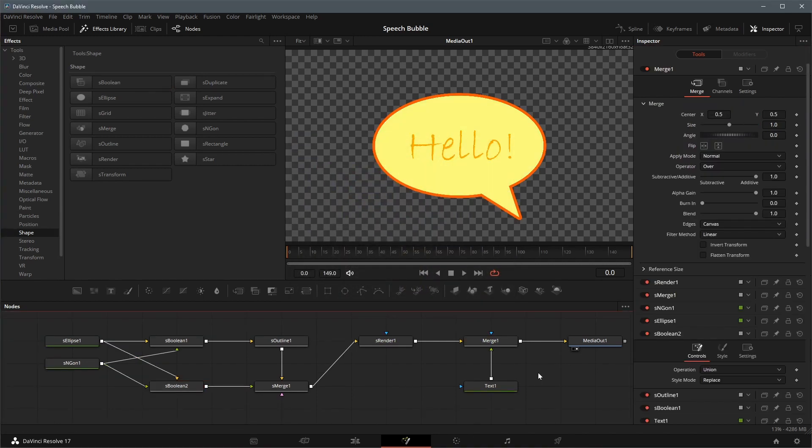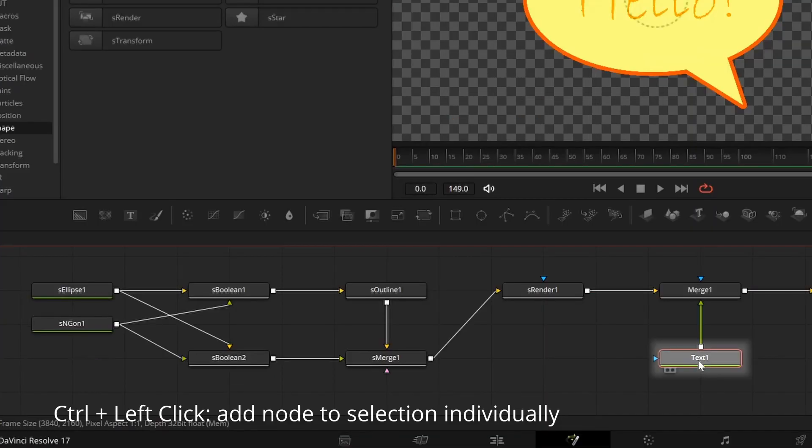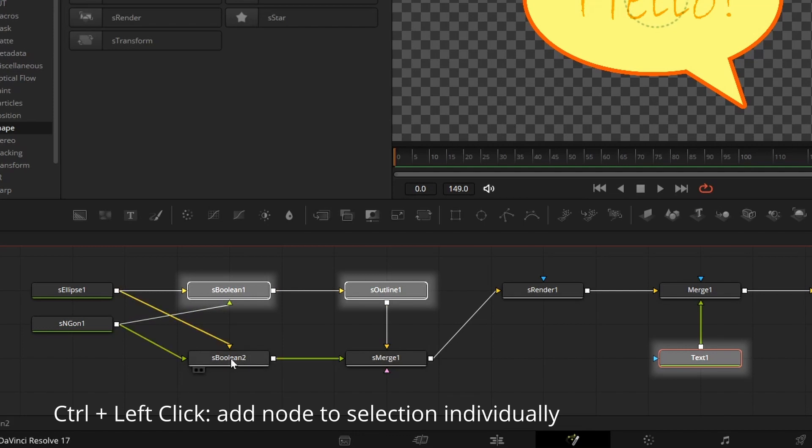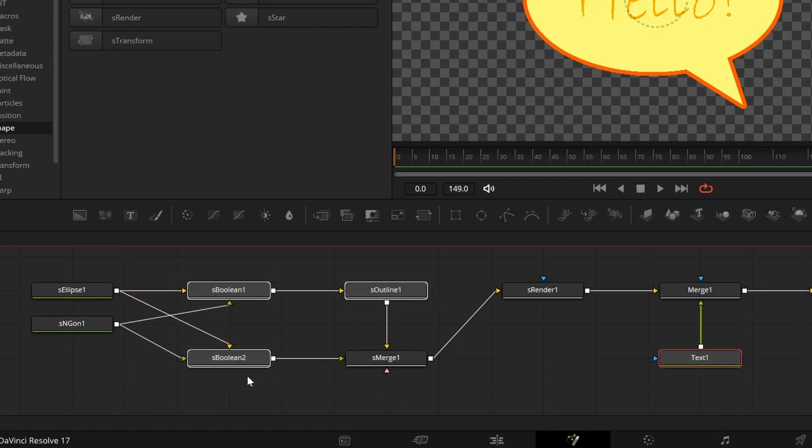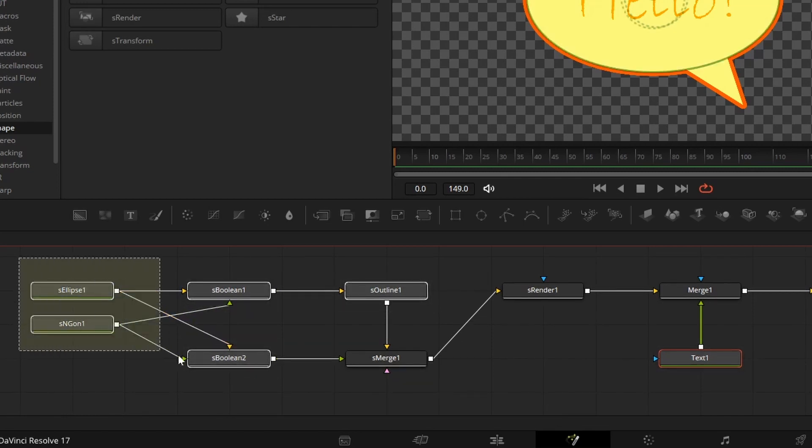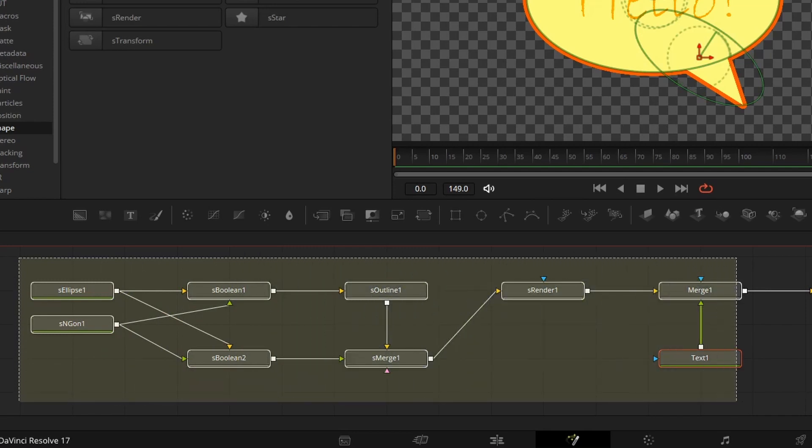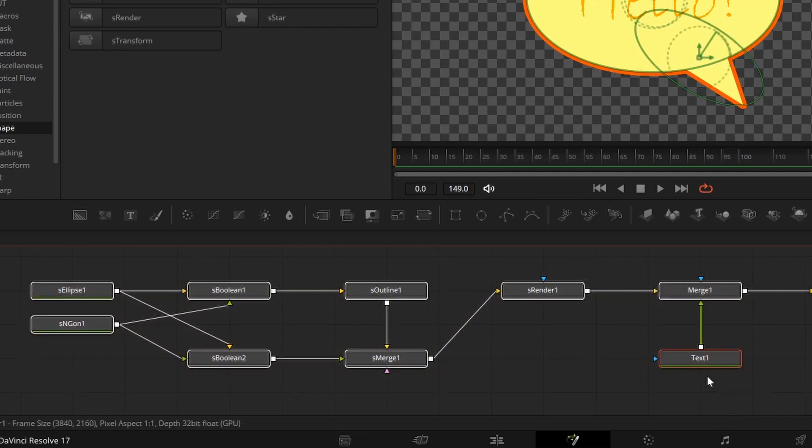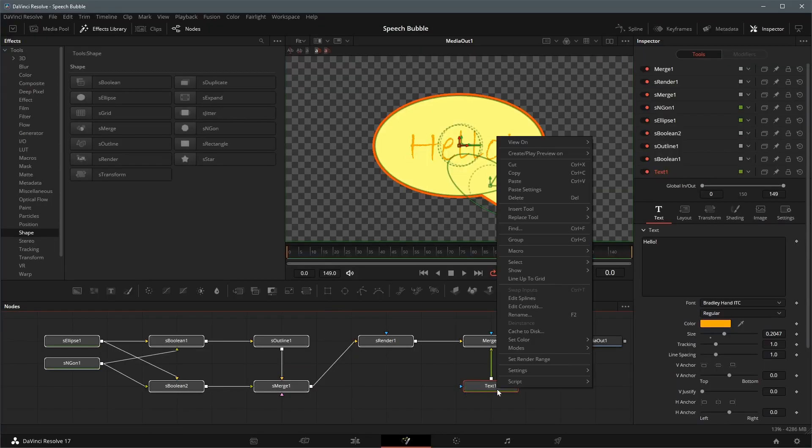In order to reuse this bubble in the Edit Timeline, we will create a new macro, and save it as a generator template. Select the nodes in the order of which the exported parameters will appear in the Inspector Controls tab. For this speech bubble I want it ordered by the text, border, and followed by the background color. Holding the Shift key and dragging the mouse to select the rest of the nodes, exclude the media out. Right-click on one of the select nodes, choose Macro, and create Macro.